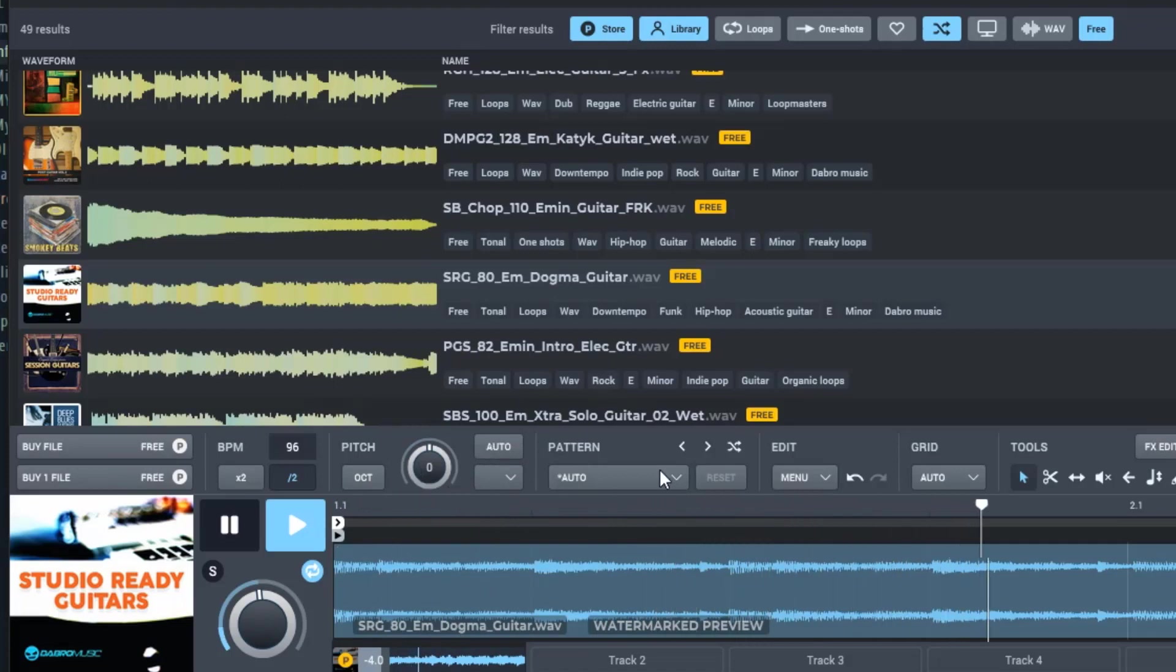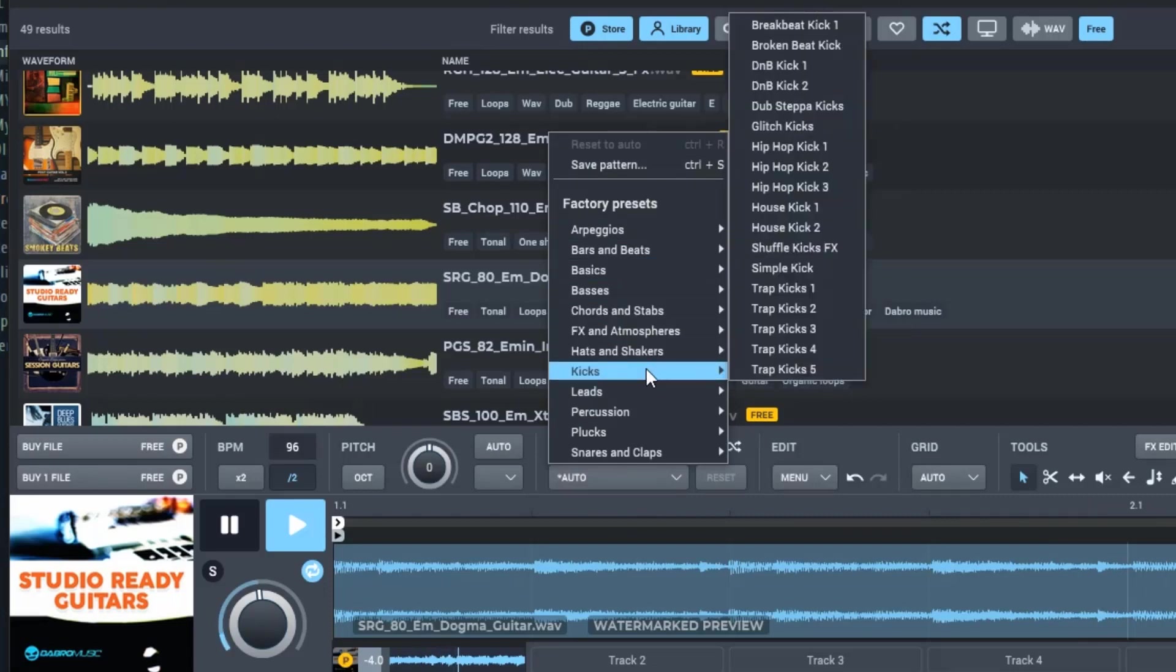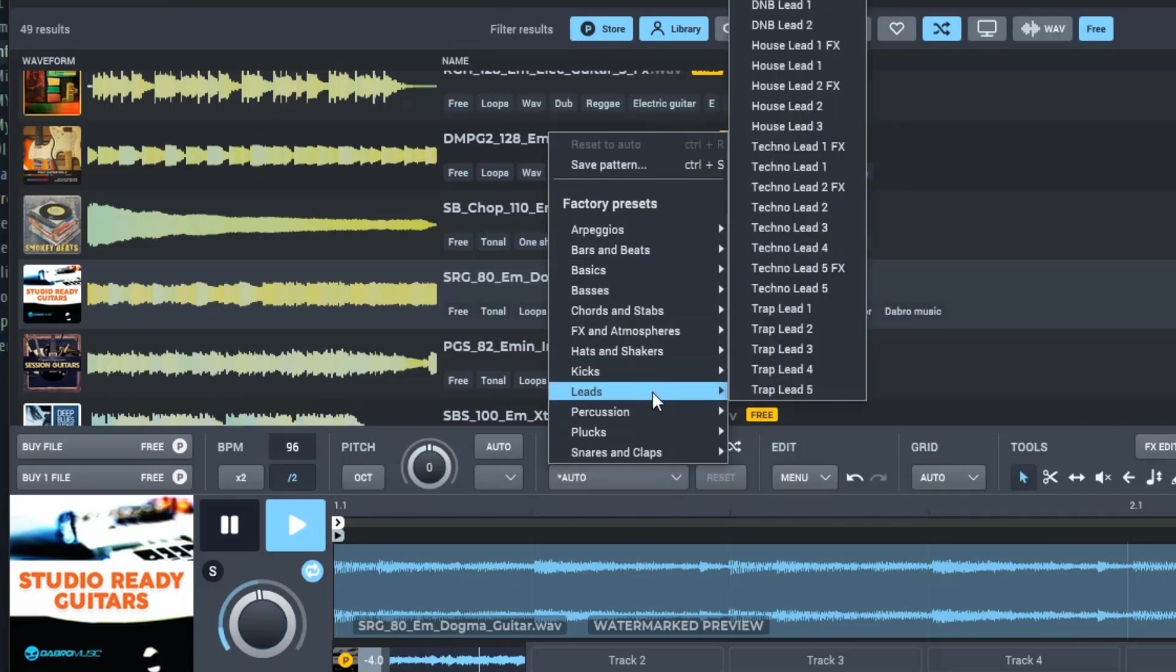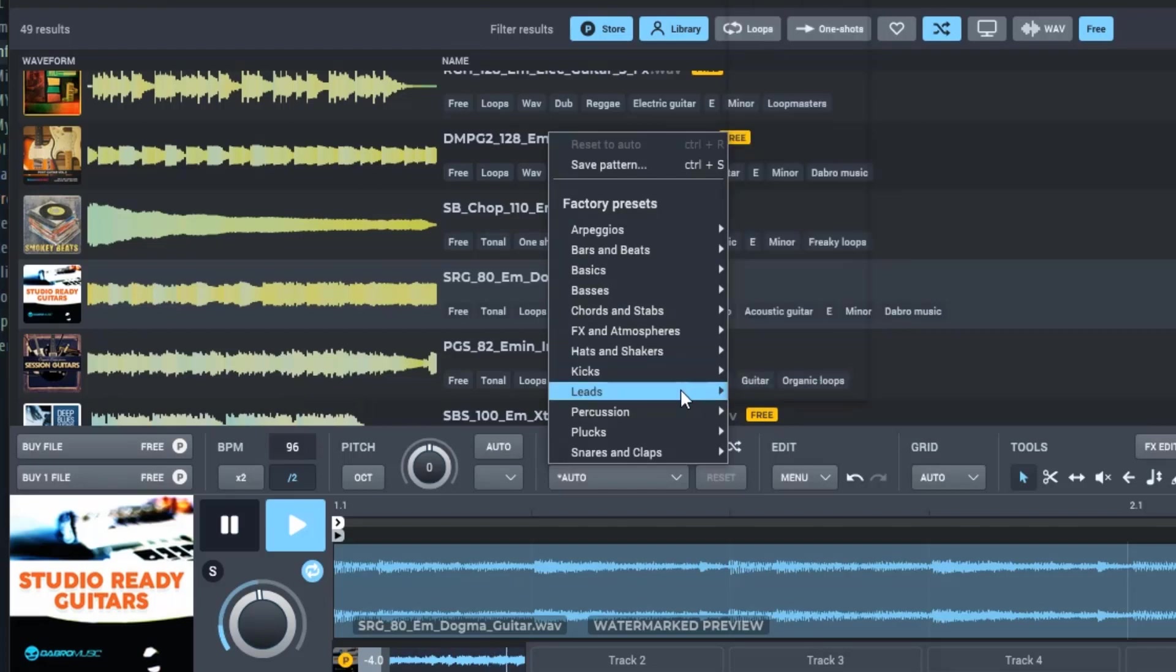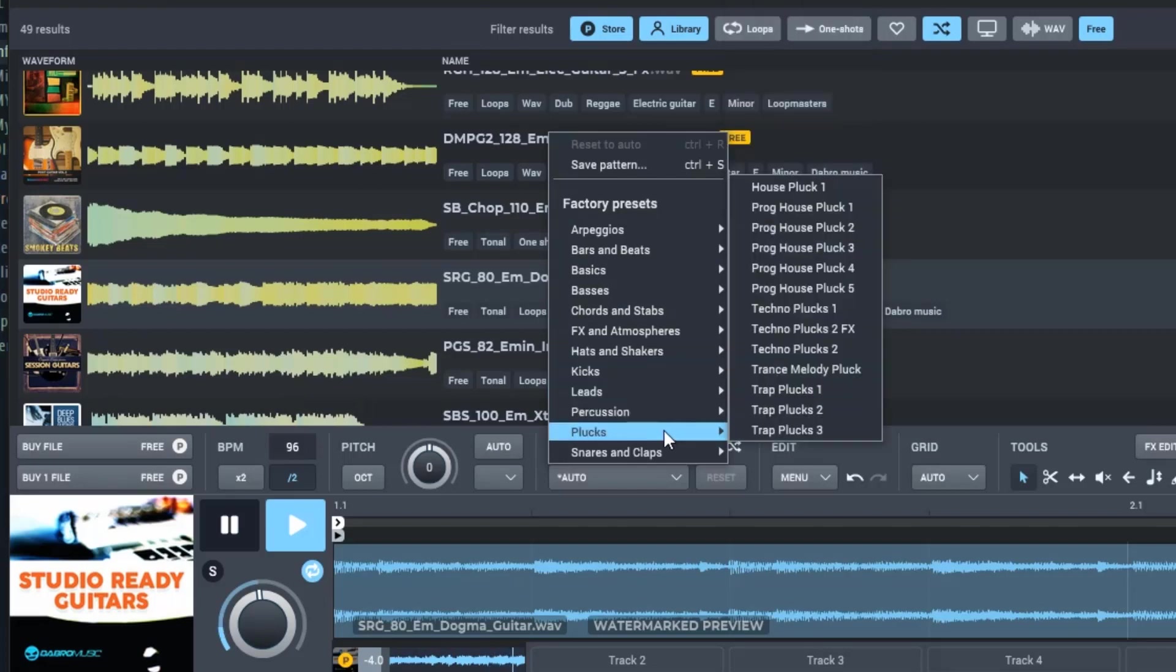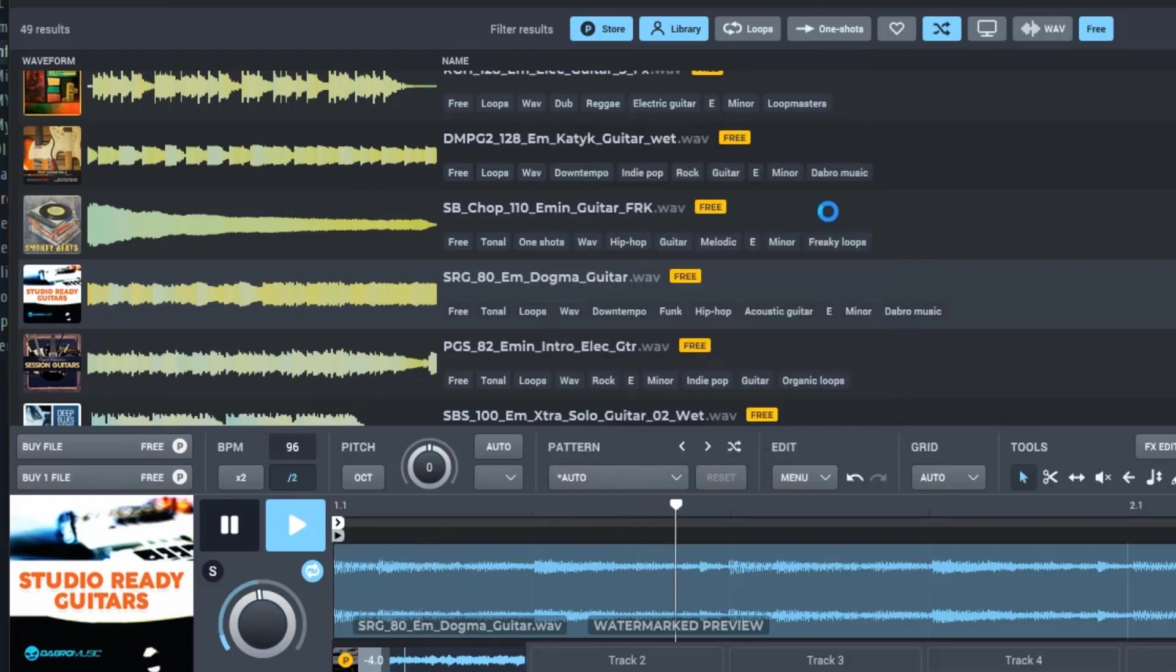But the really cool section is this pattern mode right here. So if you click this drop down menu, you can actually change the pattern with these presets right here. So let's go to Plucks. And go to your progressive house plug.